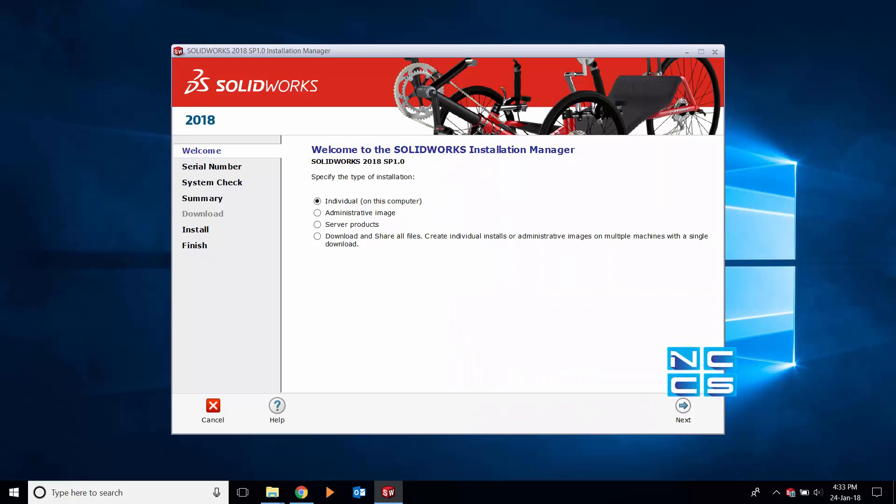Hello and welcome to a SOLIDWORKS video by NCCS. You should have received this 2018 SOLIDWORKS media disk, or if you prefer a soft copy, you can download it from our customer portal, the link of which will be provided below.